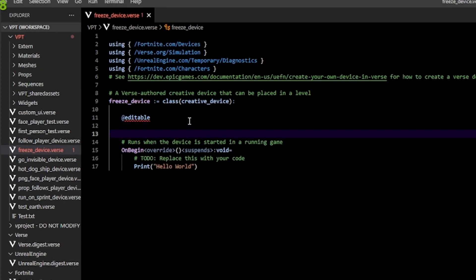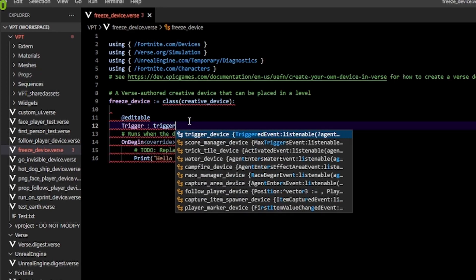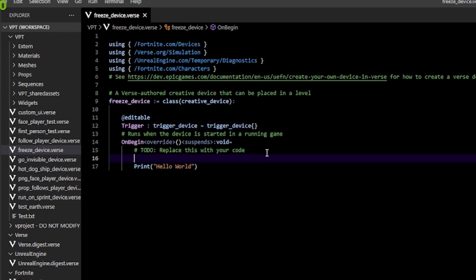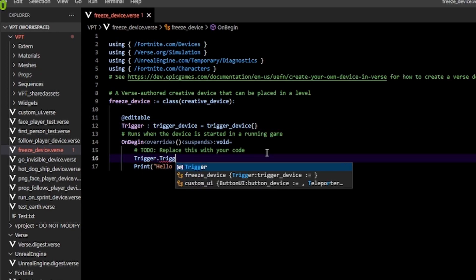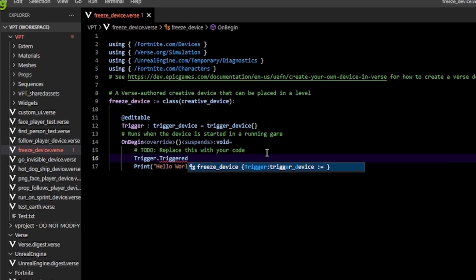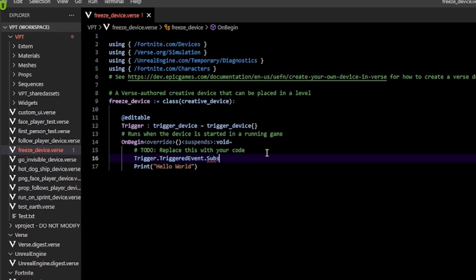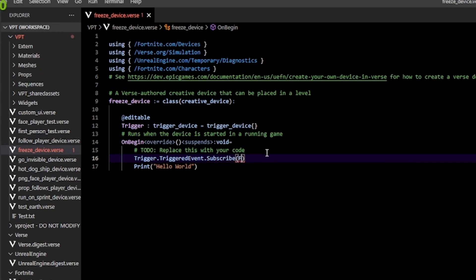Next, I'm going to be using a trigger in this video to actually make our player frozen. I'm just going to make an editable trigger like so. Next we subscribe to the trigger event, which you can do like this. This basically means that anything we pass inside the subscribe will be called anytime our trigger gets triggered, in my case the freeze player function.